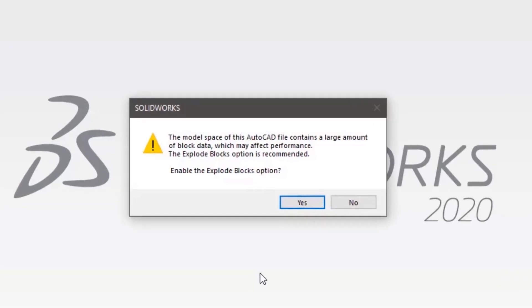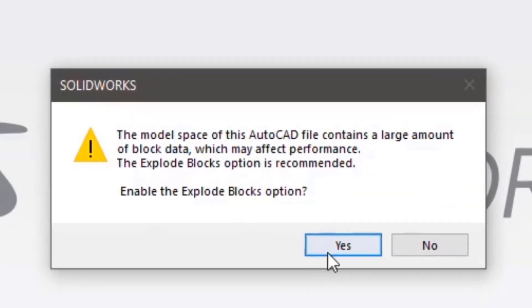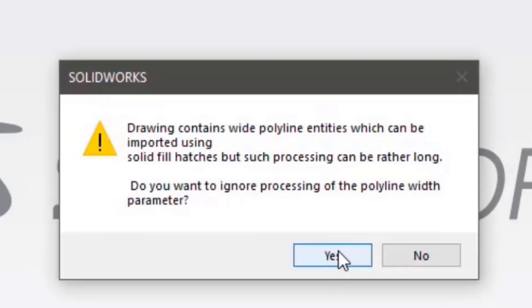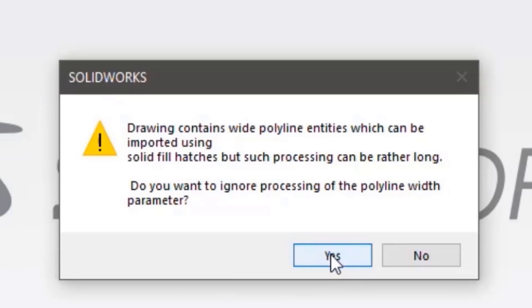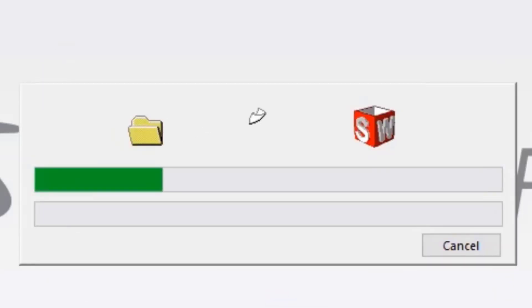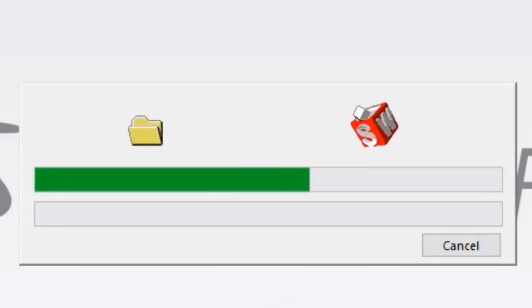Depending on the complexity of the DWG, you may get a warning about the amount of block data that SOLIDWORKS is importing. Select yes to continue. You may also get a warning message about the pylon entity. It is best to ignore them and select yes, as the pylon operation can be very time consuming.